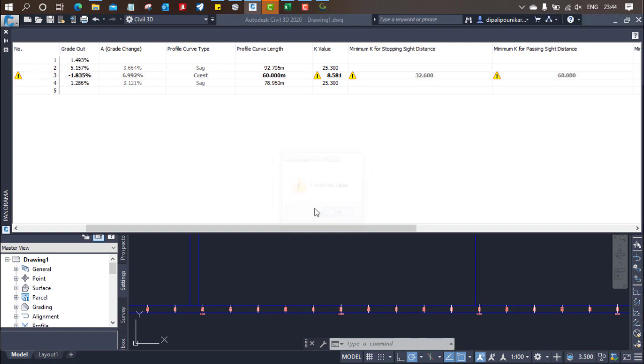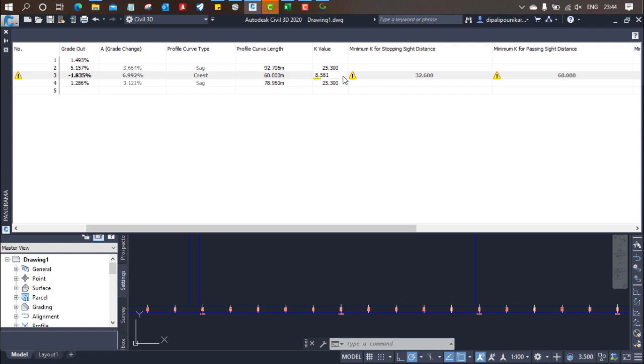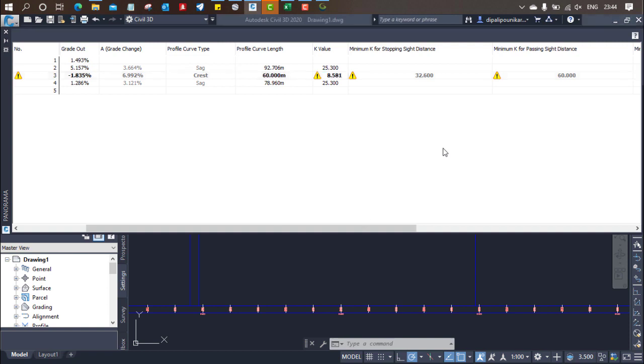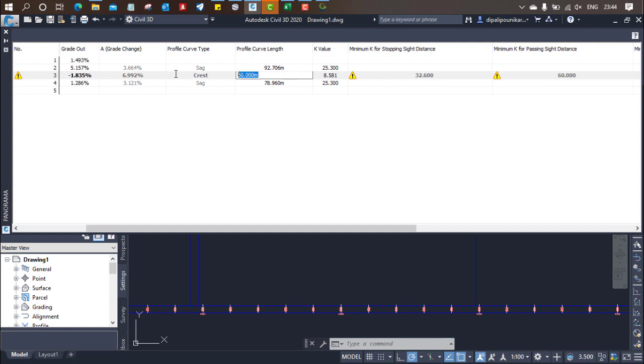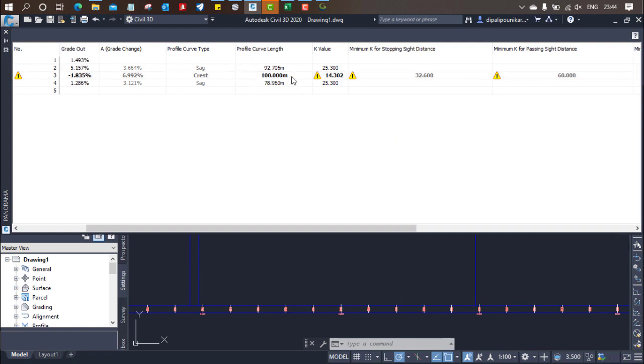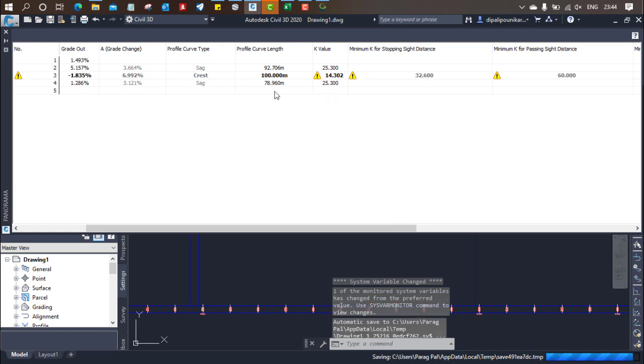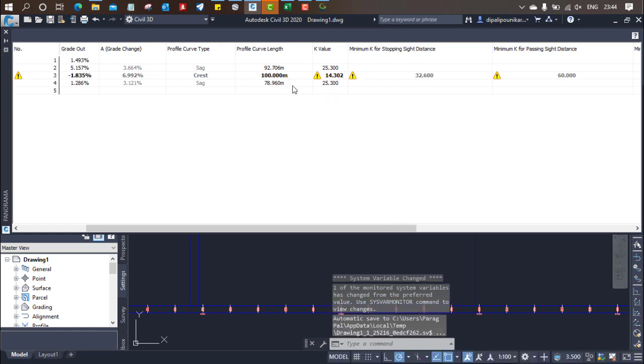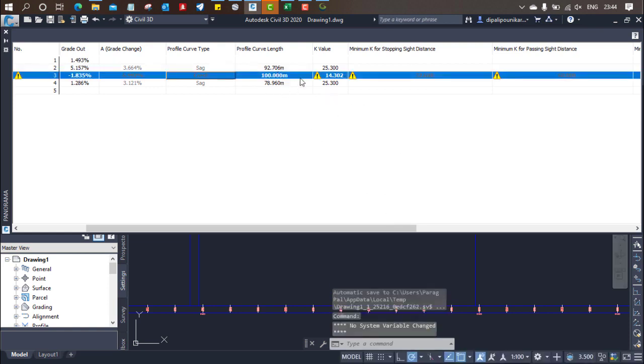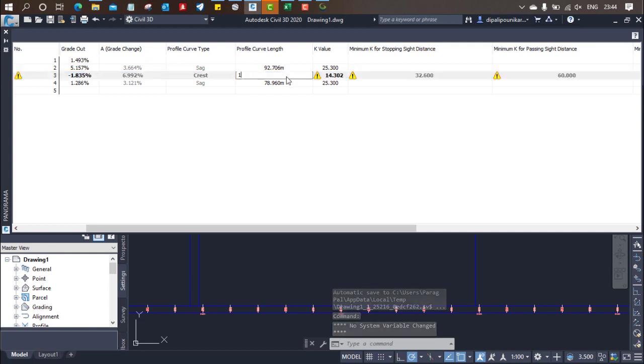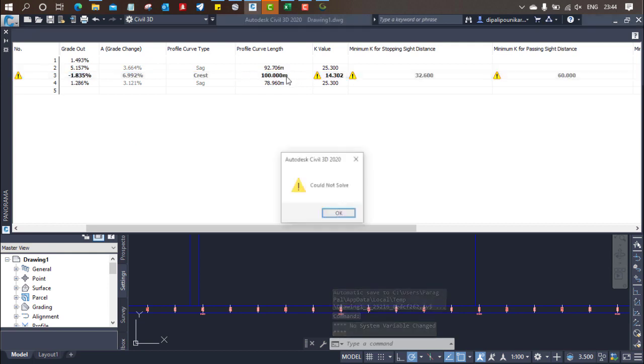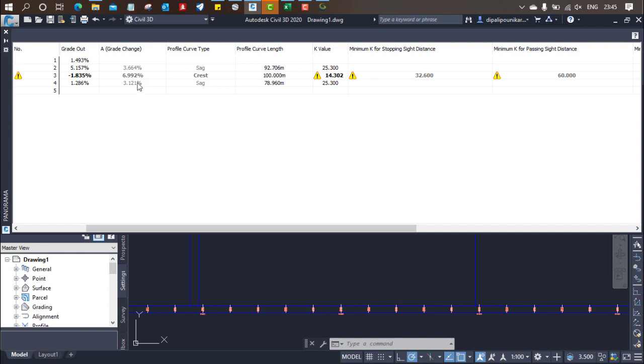It is not taking. So what we have to do is provide minimum K value. We need to provide minimum as 32. So it is not taking, just increase the length. It will automatically save our data. So make sure you adjust your profile curve line, then it will automatically calculate.